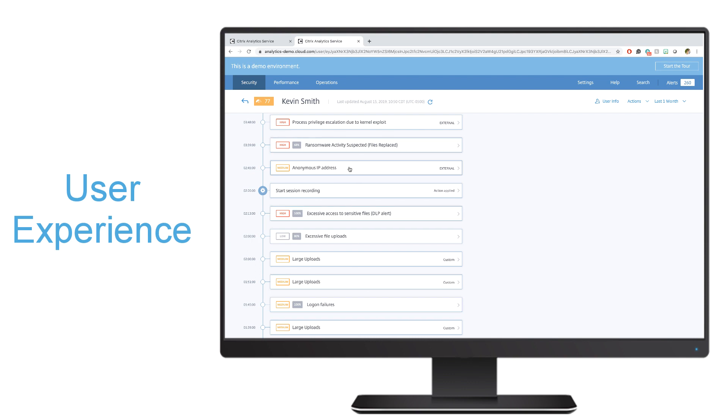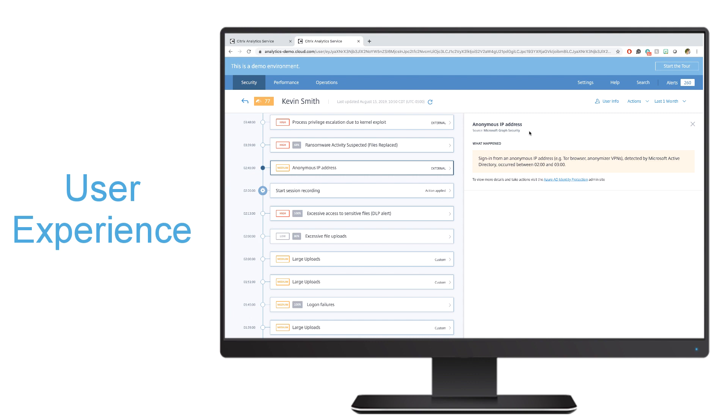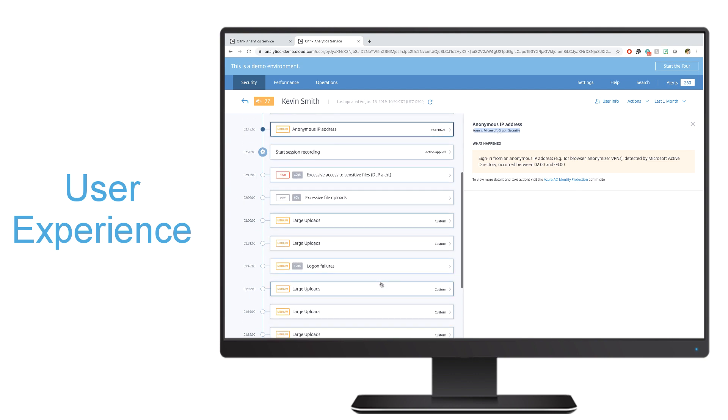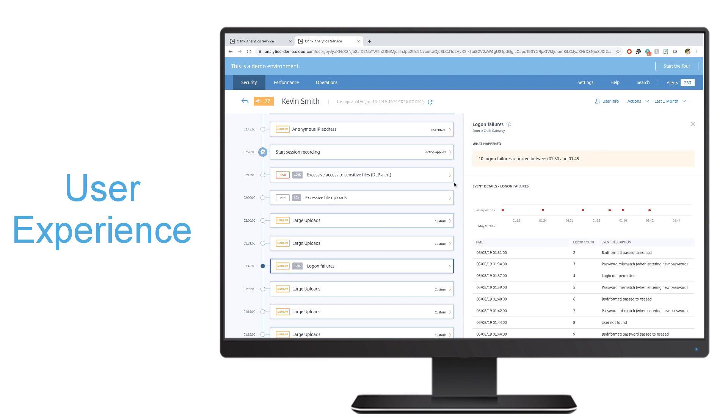If I click on that risk indicator, I can also see exactly where it's coming from. In this case, it's coming from an external source or the Microsoft Graph security, but I can also see things like the logon failures, which are coming from Citrix Gateway, and see exactly when they happened and a description of that specific event.